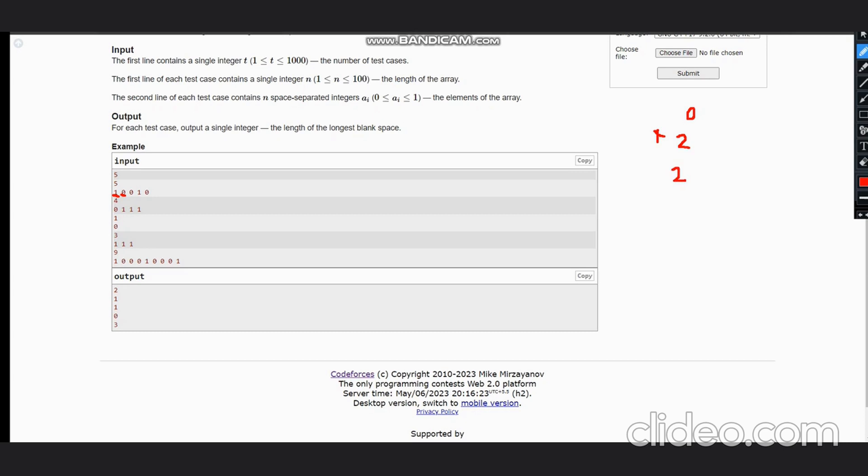Now we move to the next element. Since i+1 is already done, we move to the next element, one. One is not equal to zero, we move to the next element zero. As zero is there, counter becomes one. Answer is maximum of answer and count. Our answer is now two, so maximum of two comma one, which would return two.